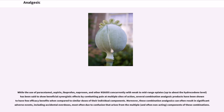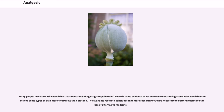Moreover, these combination analgesics can often result in significant adverse events, including accidental overdoses, most often due to confusion arising from the multiple and often non-intuitive components of these combinations. Many people use alternative medicine treatments including drugs for pain relief. There is some evidence that some treatments using alternative medicine can relieve some types of pain more effectively than placebo, though more research would be necessary to better understand its use.